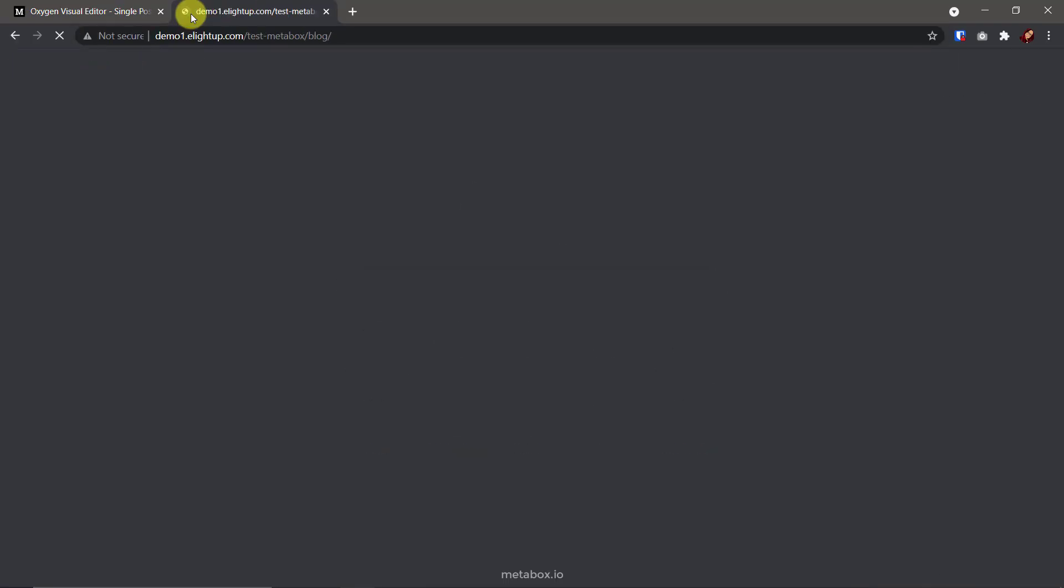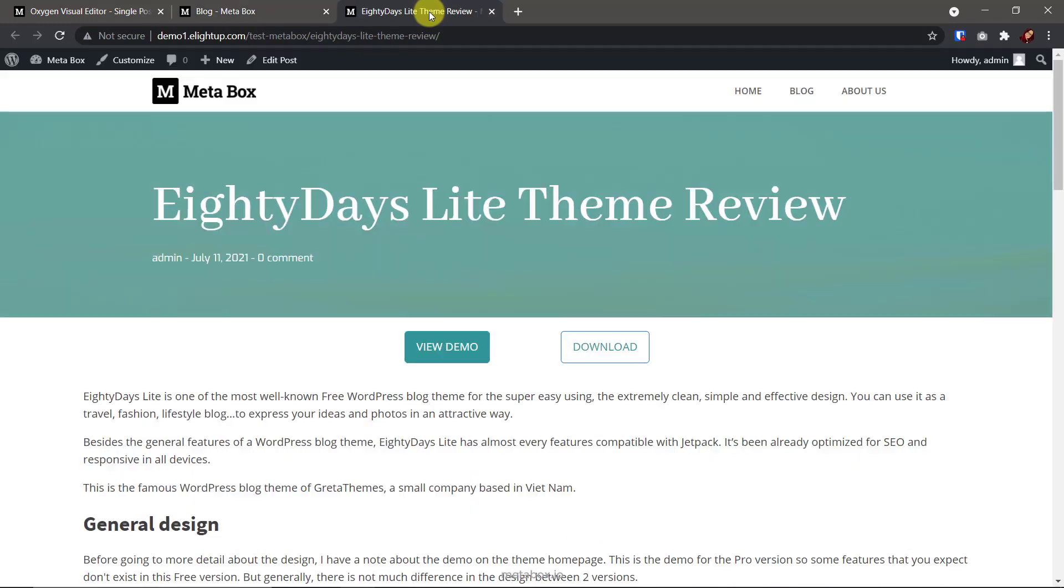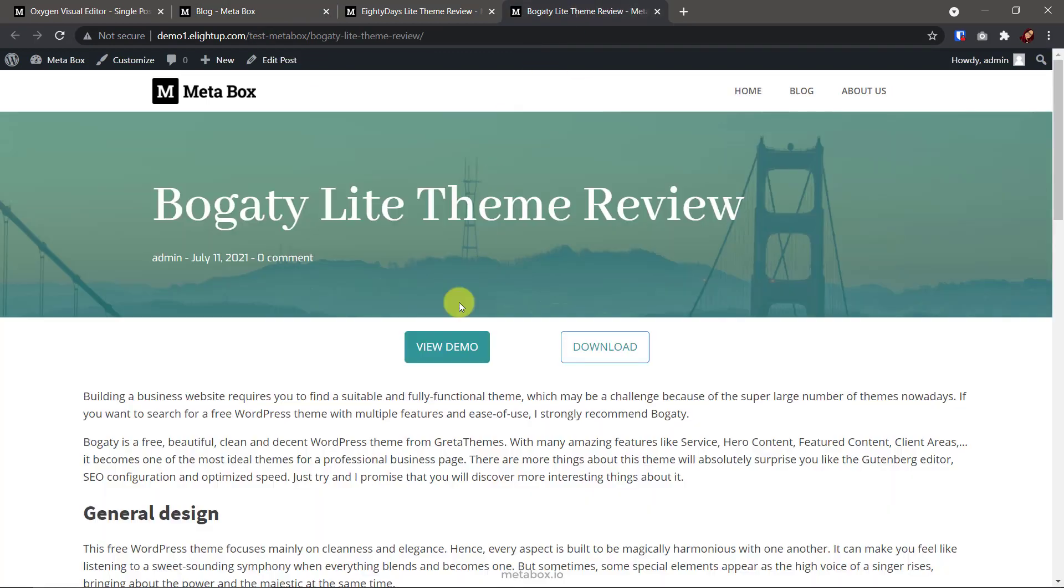Now, go to a post. Here are the buttons and links. Let's check the other posts. They have buttons with different links as well.